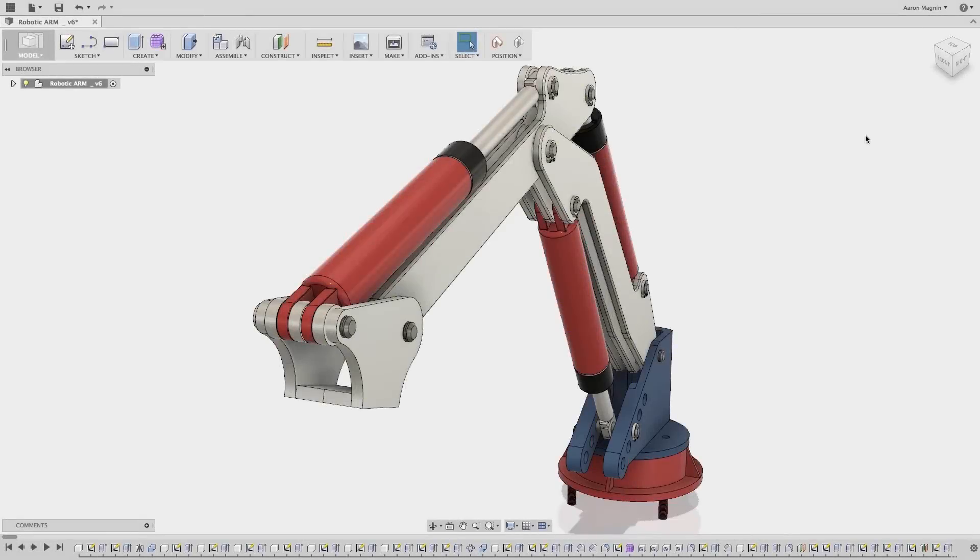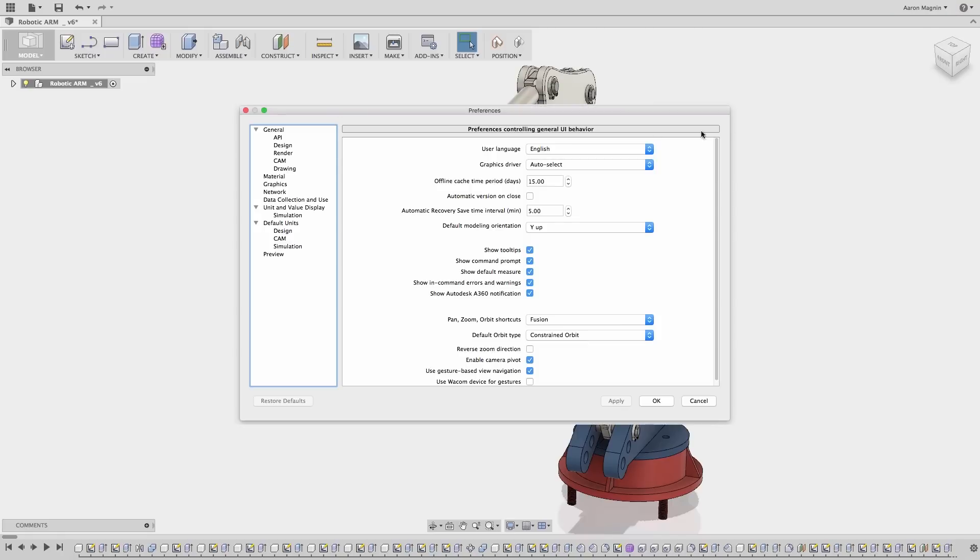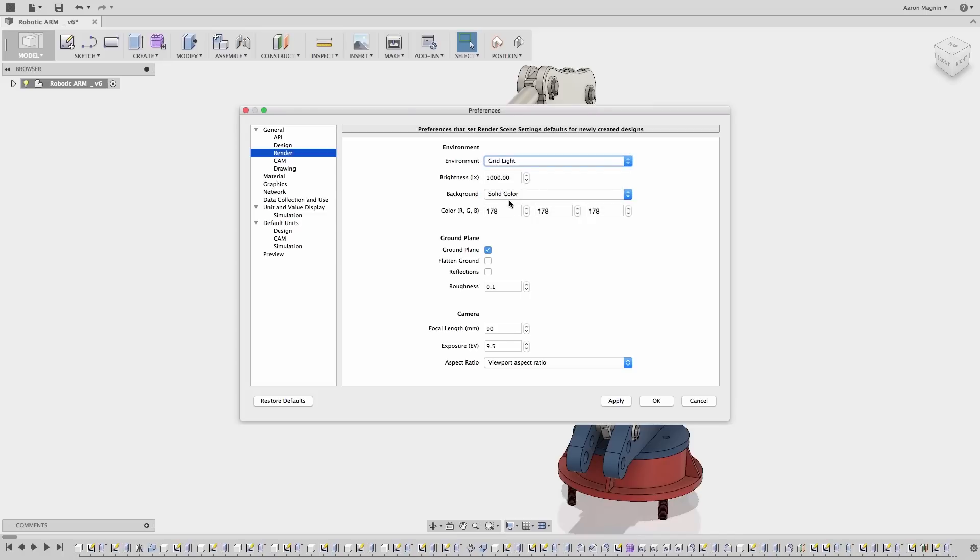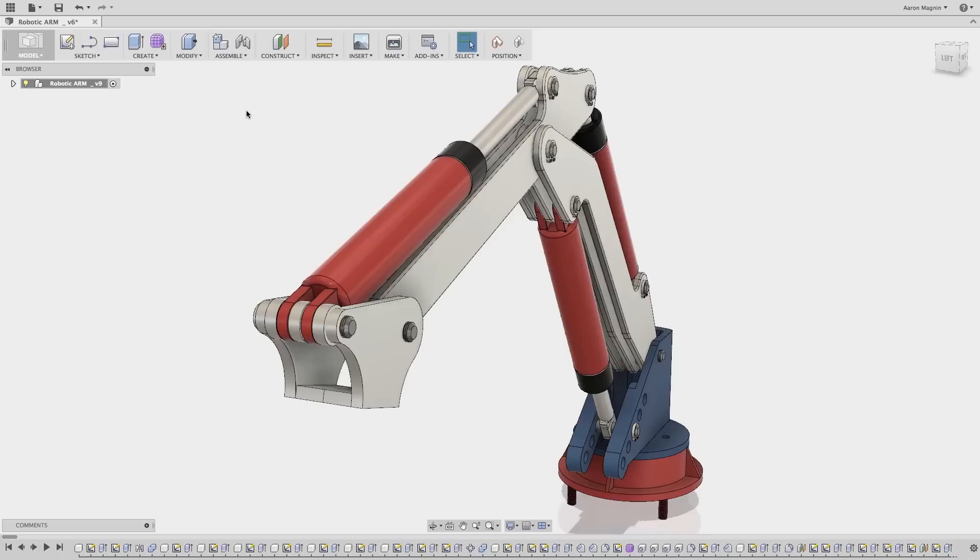While not necessarily an update for May 7th, we thought this first detail was worth noting. When you access your preferences, you'll see some unique options specific to the rendering workspace. This will enable you to define defaults related to environment, background, ground plane visibility, and more. This can help you ensure a consistent display over numerous rendering iterations and designs.